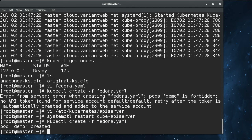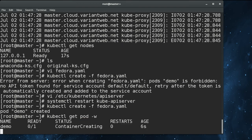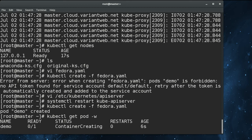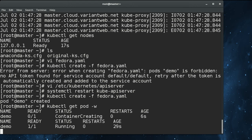If we do a kubectl get pods and watch, we can see that the demo pod is currently in container creating state. That means that Docker is currently pulling the fedora 24 image down from the Docker Hub. As soon as it does that, it will execute the container and the pod will be in running state. And that should happen soon. Yes.